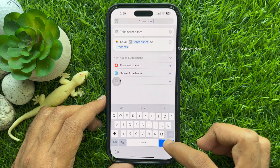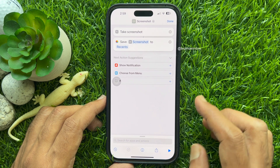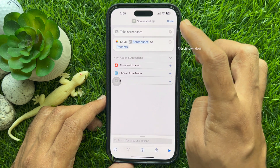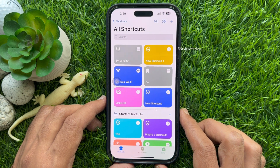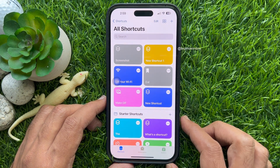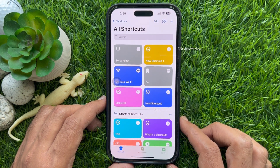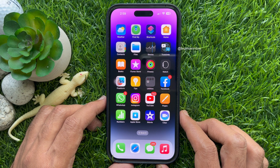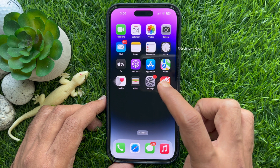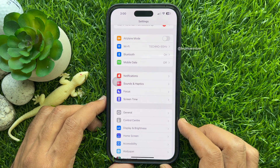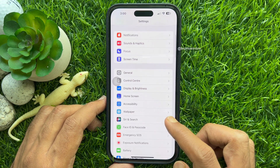Also tap Done on the top right. That's it — your new shortcut is created! Now you need to add this Screenshot shortcut for Back Tap. Open the Settings app, then scroll and tap Accessibility.